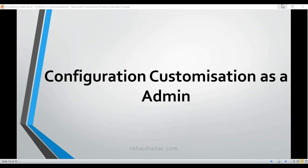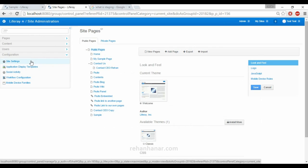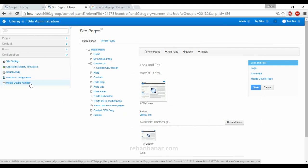Coming back to our site administration, under Configuration you can see: Site Settings, Application Display Templates, Social Activity, Workflow Configuration, and Mobile Device Families. These are the settings which you can change as an administrator.